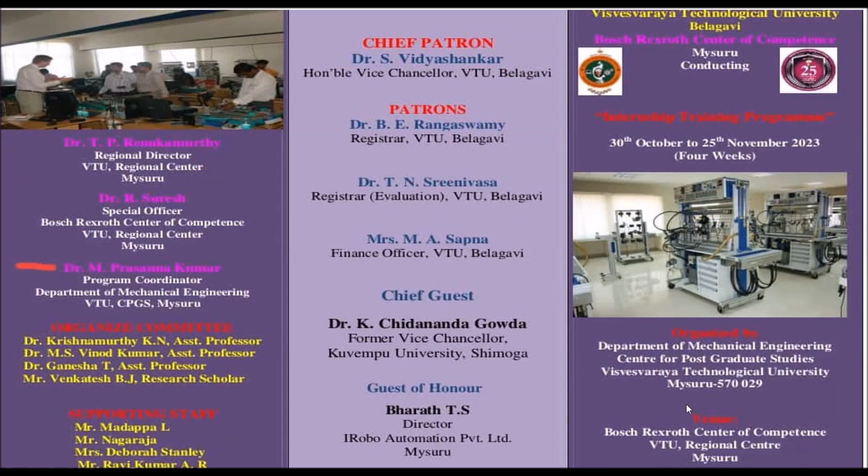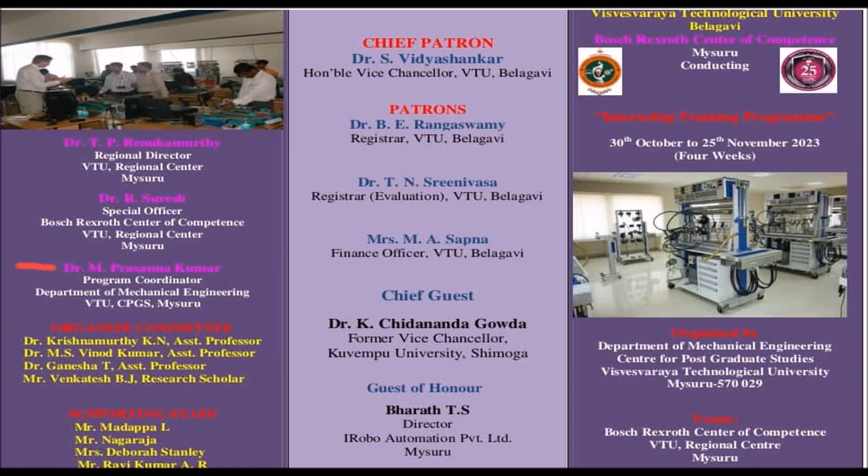Hello everyone, welcome to the iRobo Automation YouTube channel. In this video, we are going to discuss the logical operation execution using relays, using the fluid sim software.